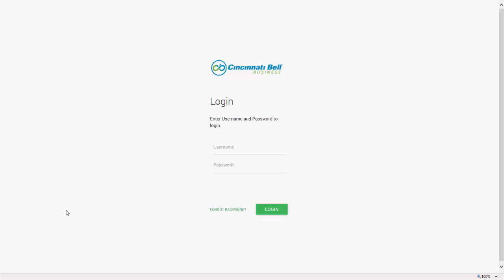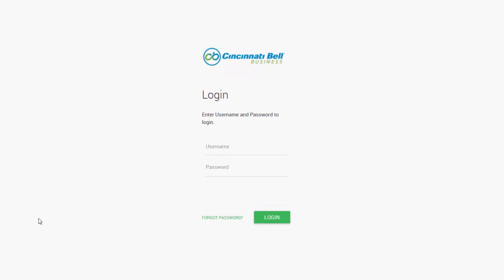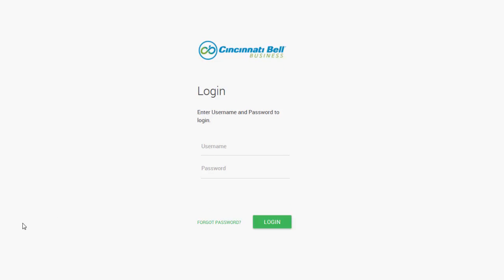Individual users and administrators have the ability to change both the web portal password and the voice messaging password. The first way to change a portal password for users and admins is located right here on the login page. Simply click the Forgot Password link here.